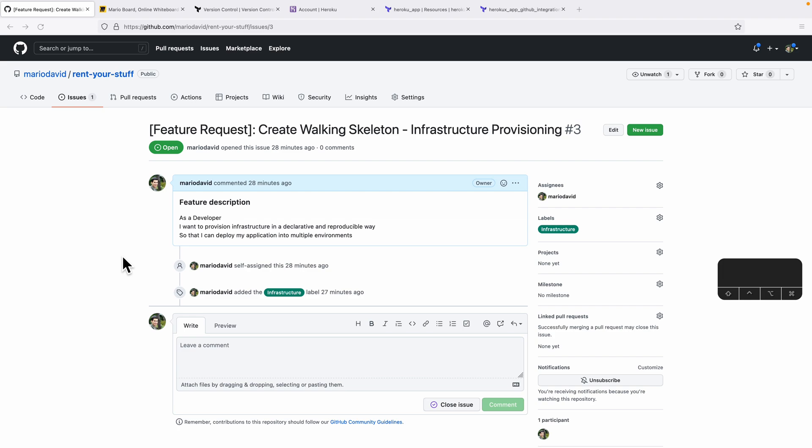In this video we are going to talk about the second part of our working skeleton in order to set up our application, and this is infrastructure provisioning. The feature would be: as a developer, I want to provision infrastructure in a declarative and reproducible way so that I can deploy my application into multiple environments. This is groundwork we'd like to do before we start feature development.